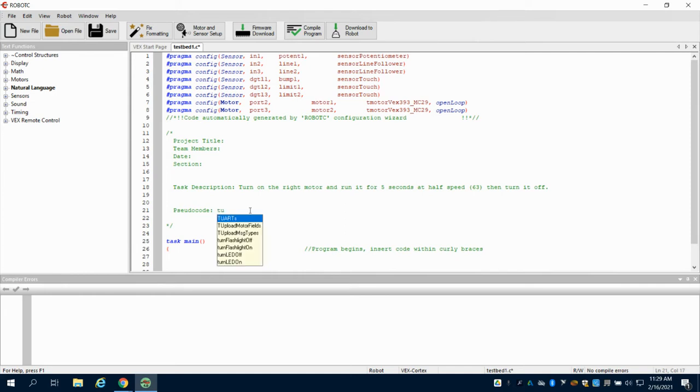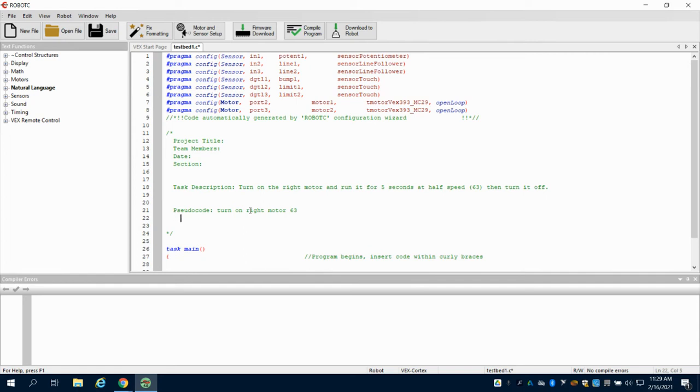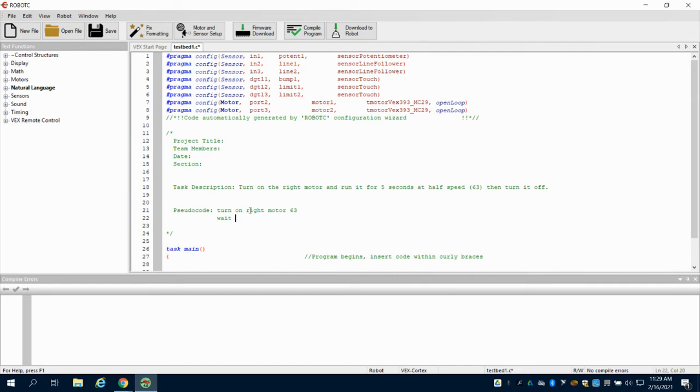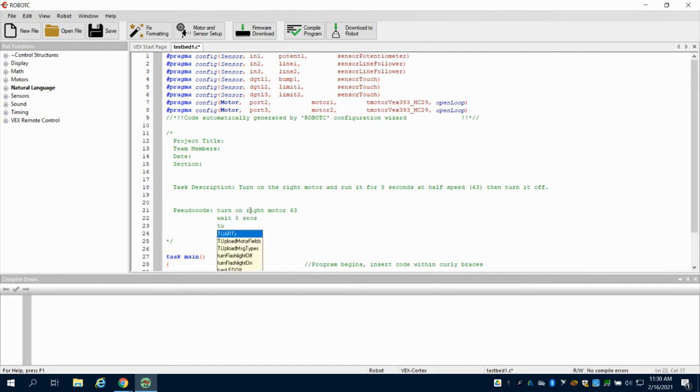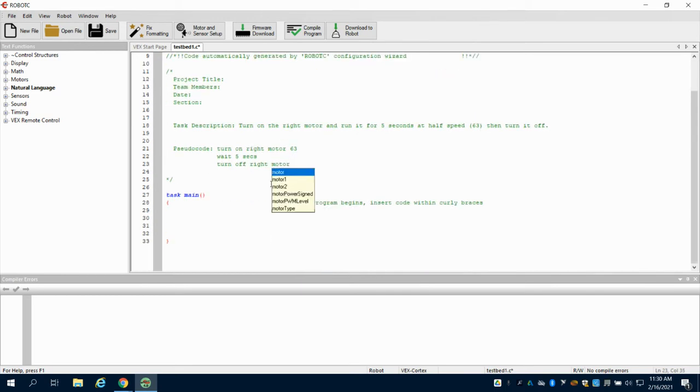I'm going to say turn on right motor is my first step. At half speed in Robot C, the motors go up to 126 in terms of speed, so half speed would be 63. Then I'm going to wait five seconds because it wants to run for five seconds. After that, I'm going to turn off right motor. My pseudocode works as a list, so I can see what I need to do to program here.